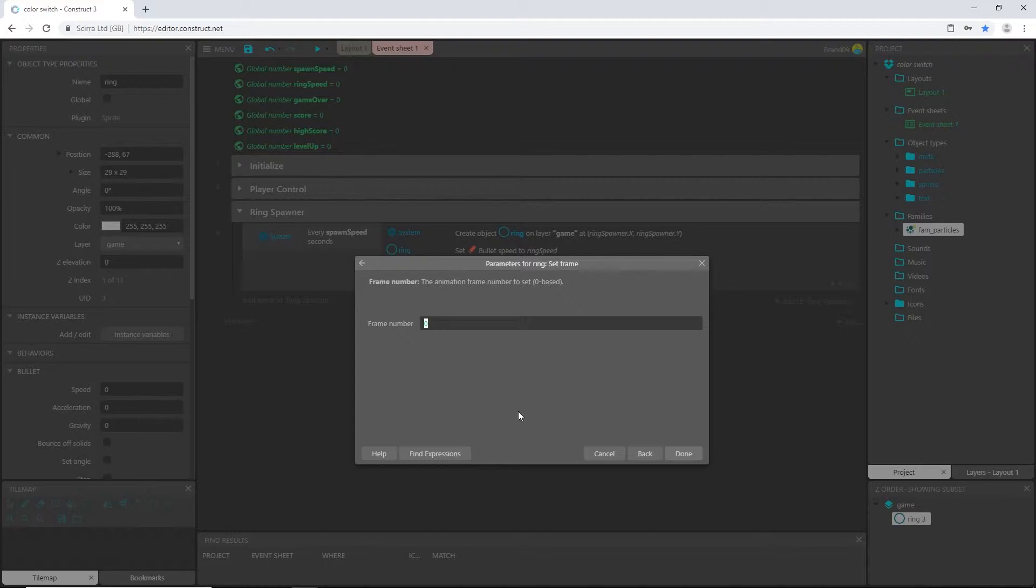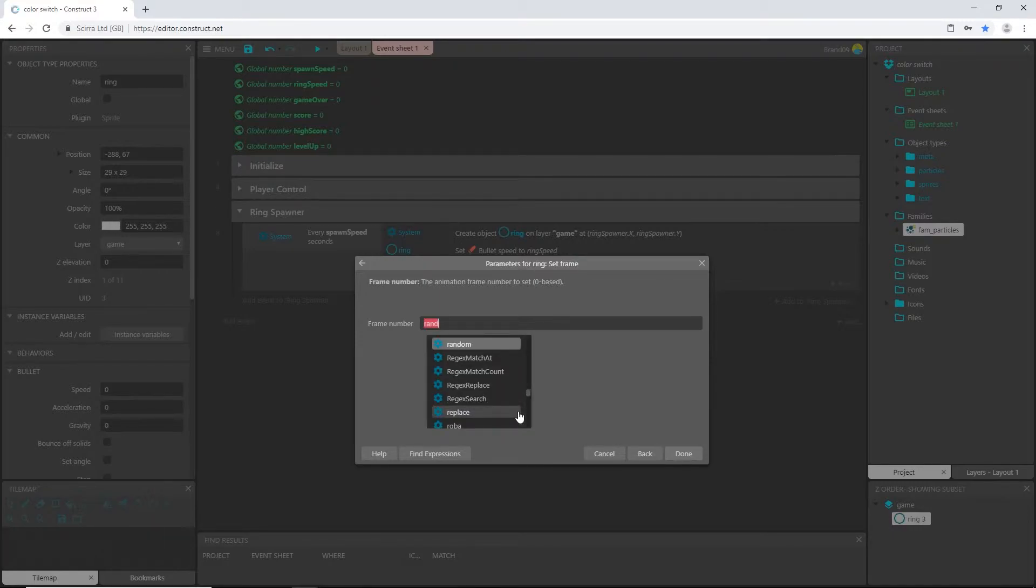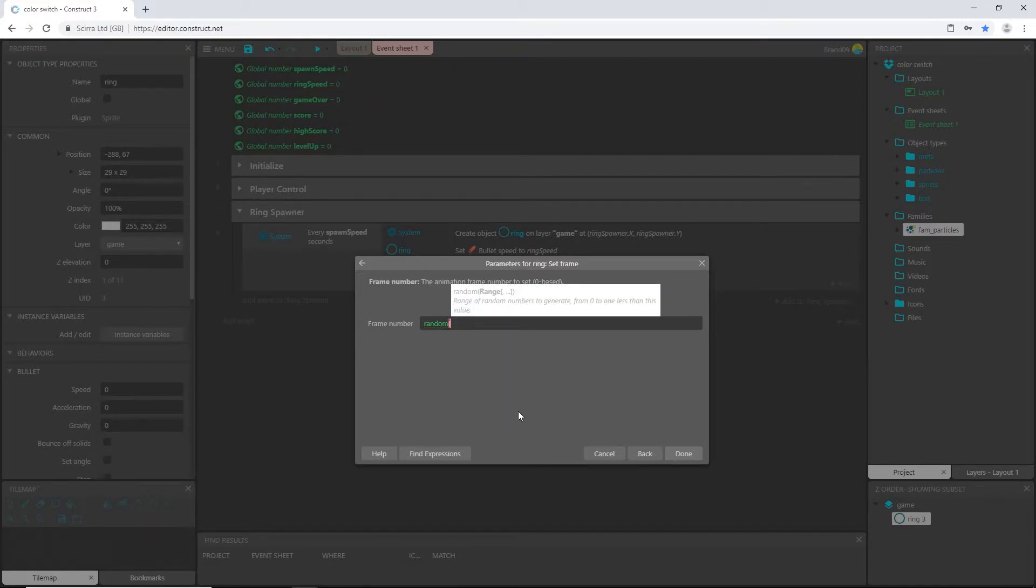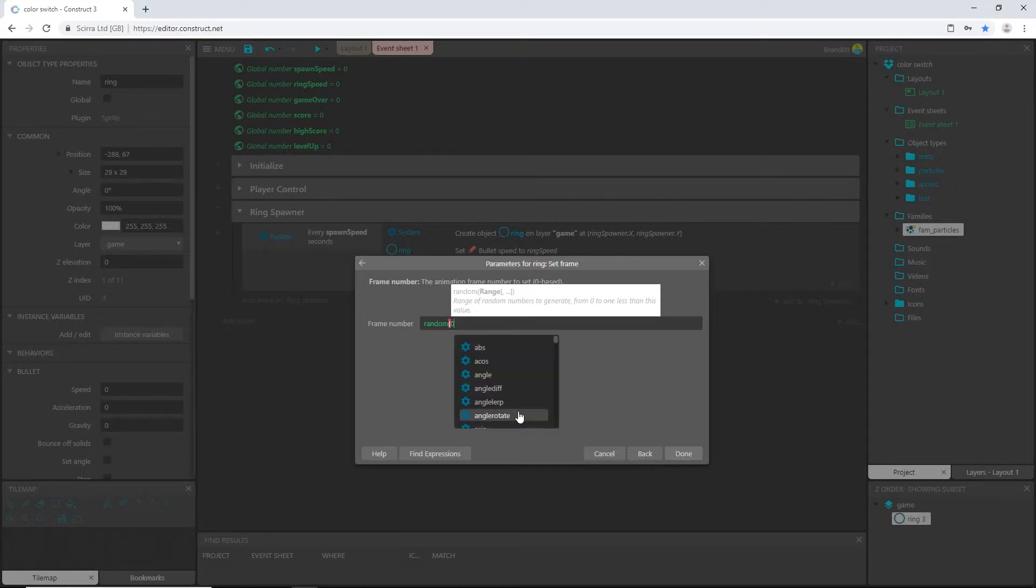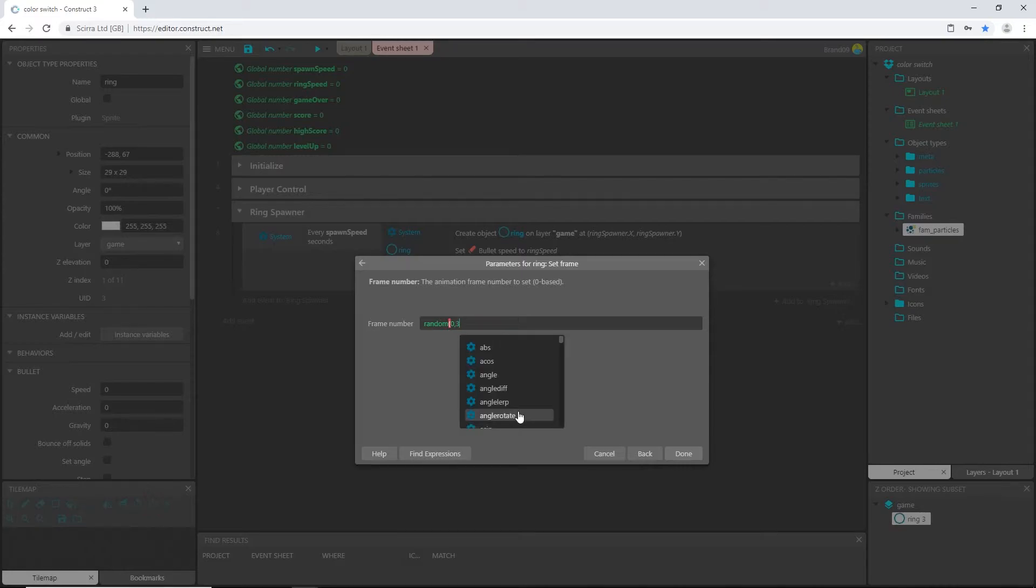But I don't want to decide what color, and I don't want it to be a pattern. So I want it to be random. A built-in function in Construct 3 is the word random. So type in random, and then a parenthesis, and then type in we want to start from frame zero, comma, three, in parentheses.